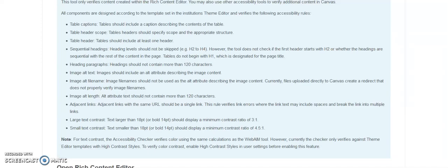The question of the day is: what is this accessibility checker in Canvas? What does it do and what doesn't it do? If you look at the screen right now, I have a list of things that it will check for. It doesn't check for everything — we need to be honest upfront — but it does check for a lot of things.